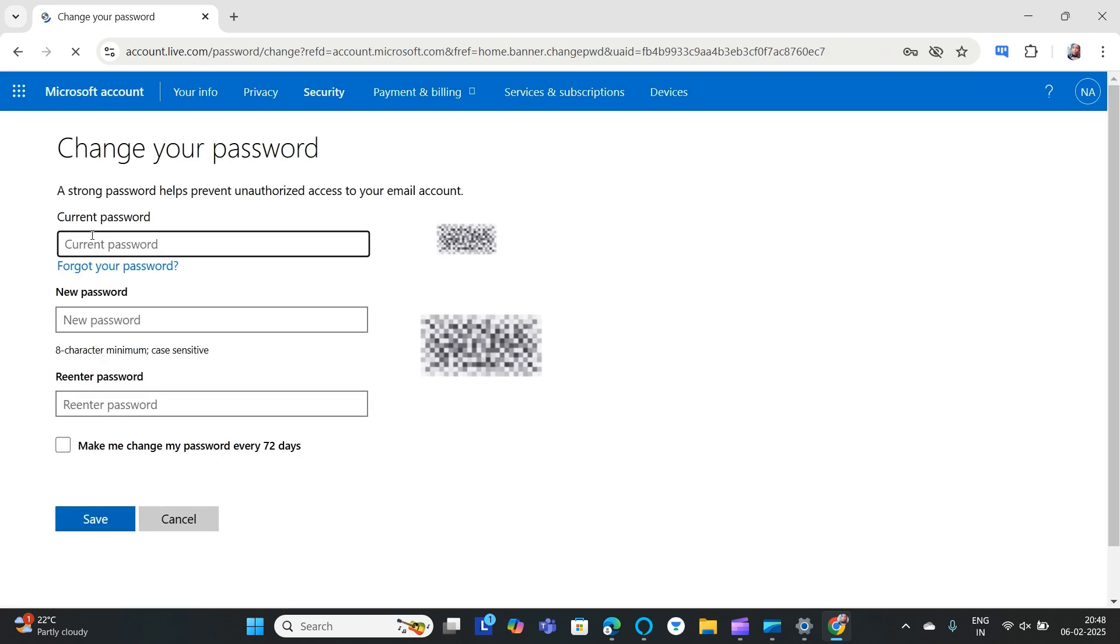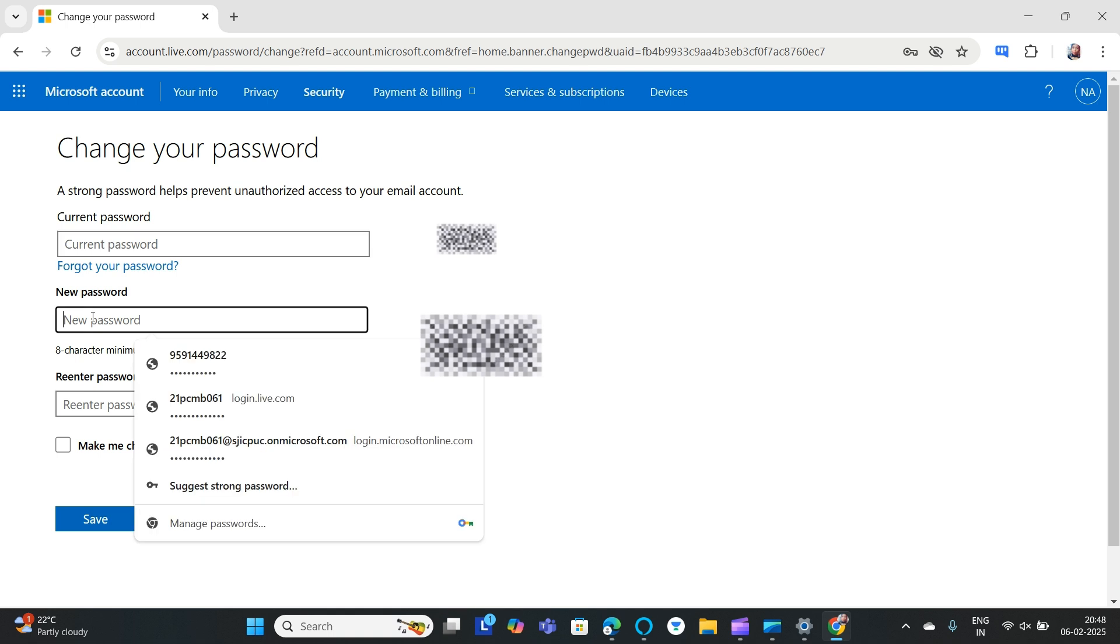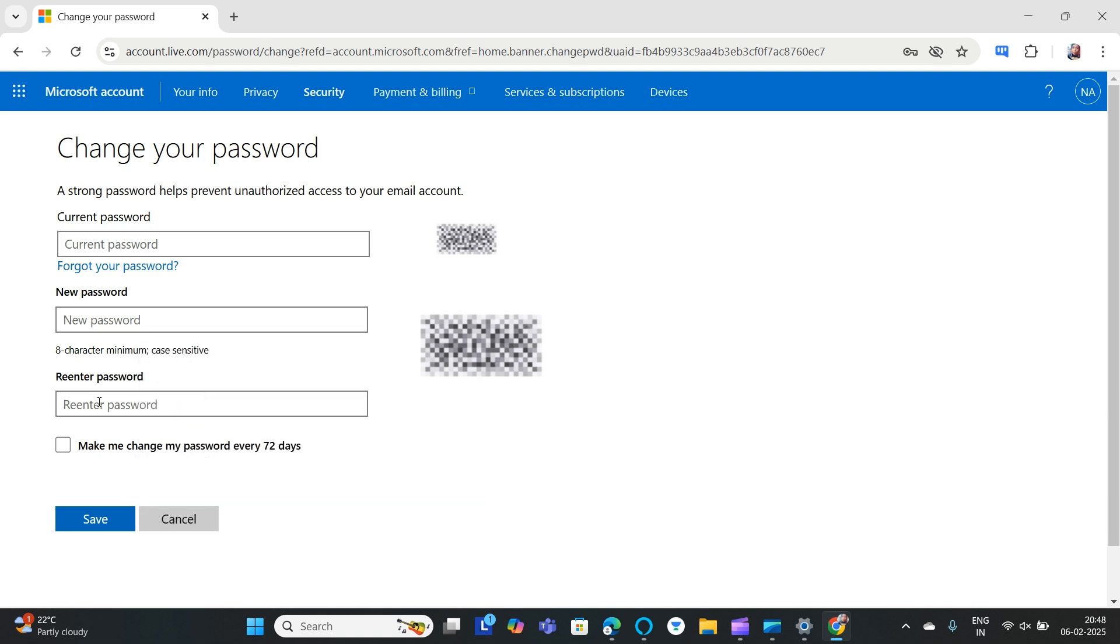Here you can find the current password field. If you have forgotten your password, you can click 'forgot your password' and reset it. Then enter the new password, re-enter the new password, and save the password.